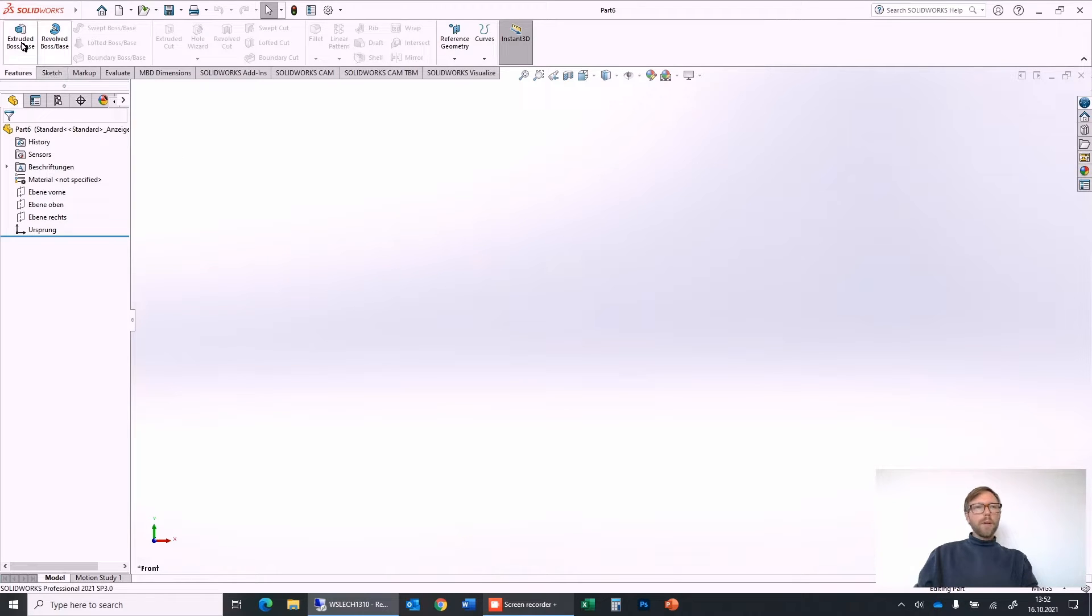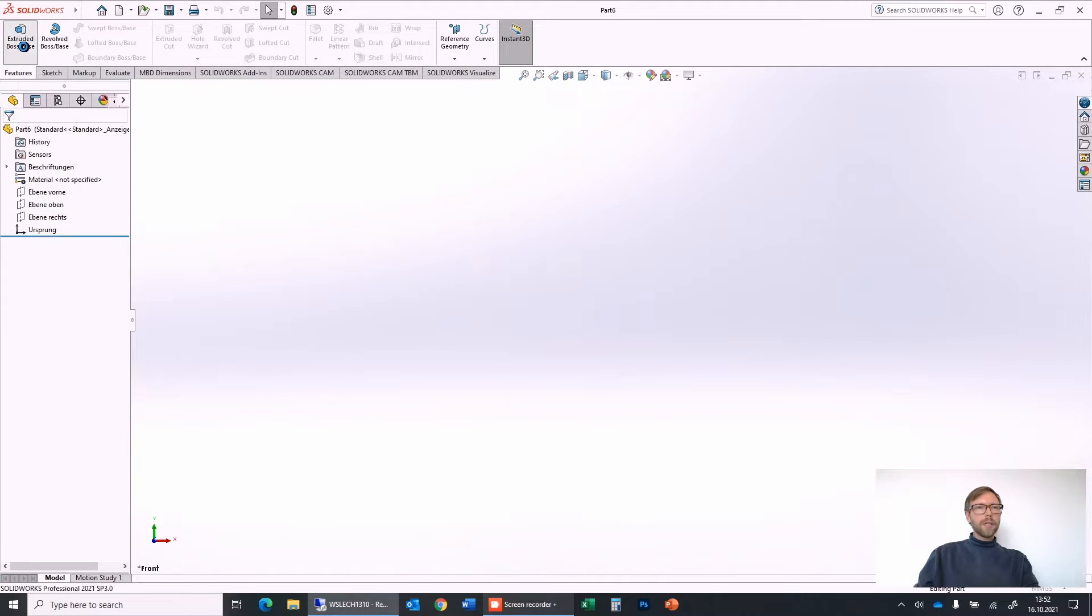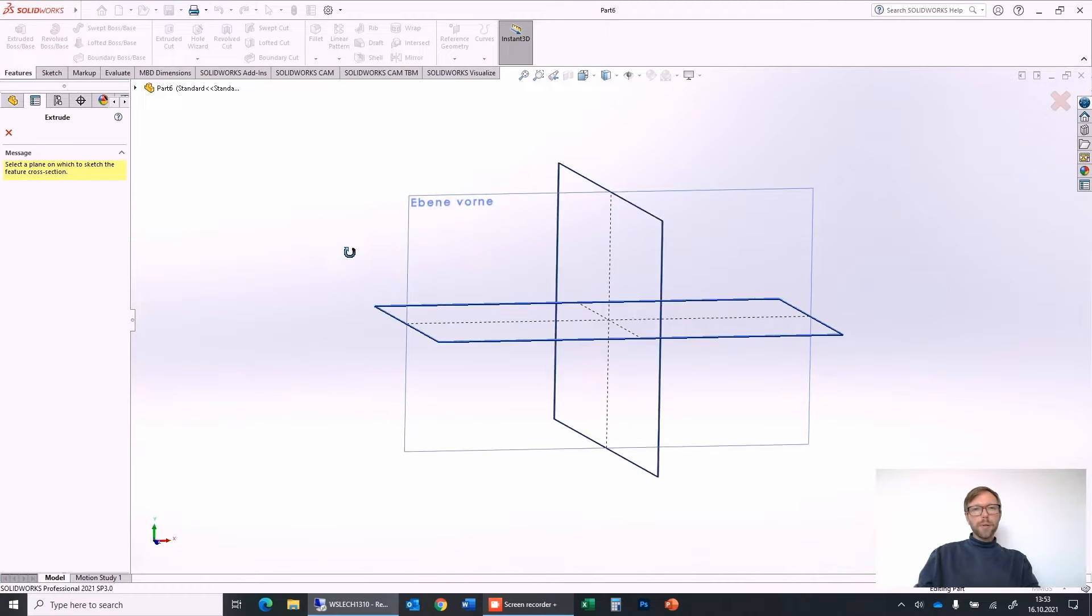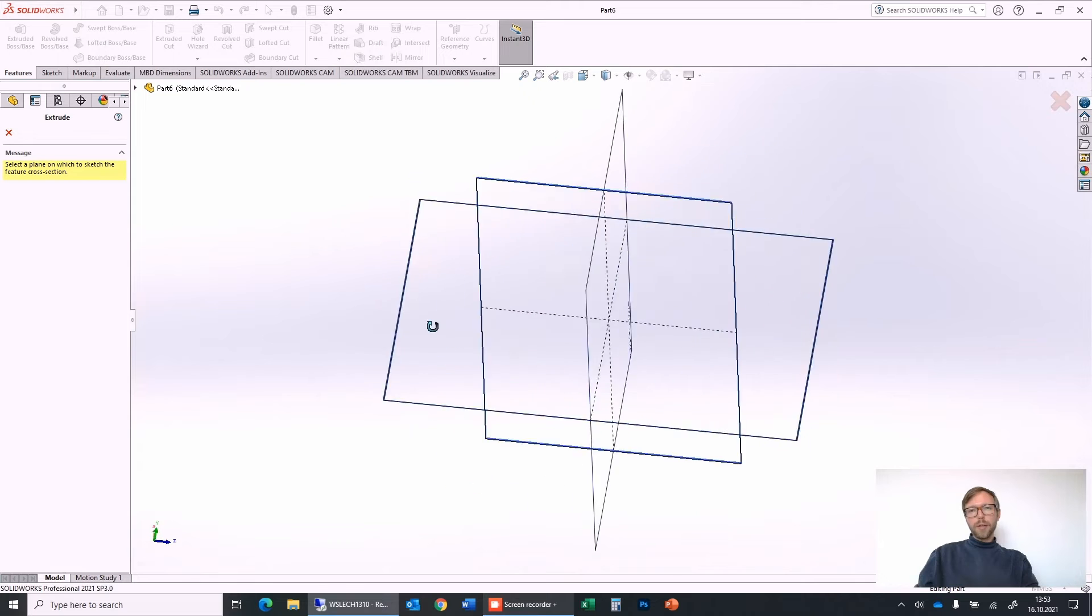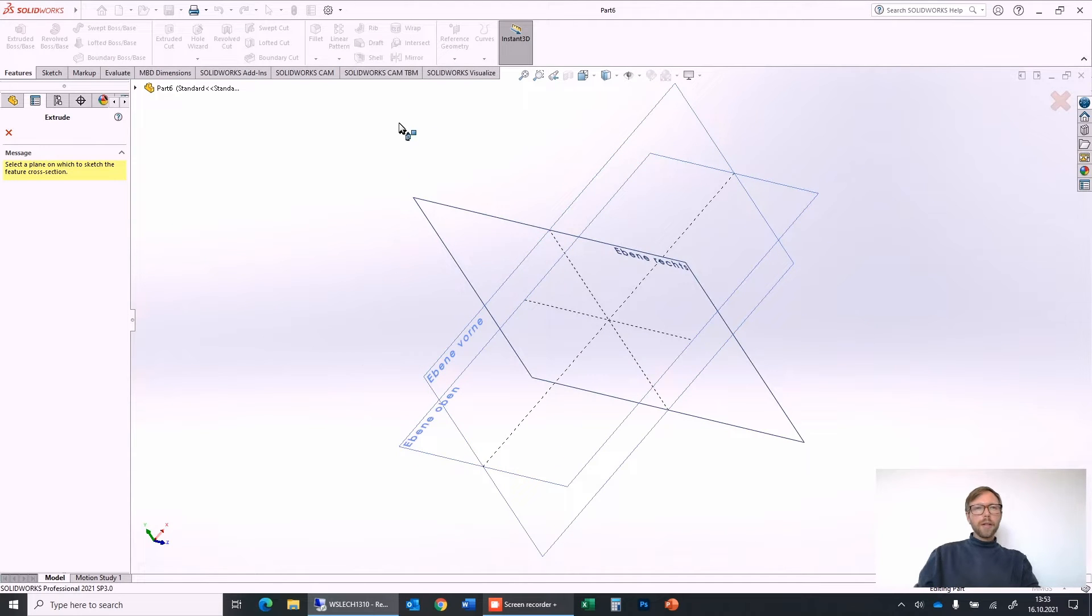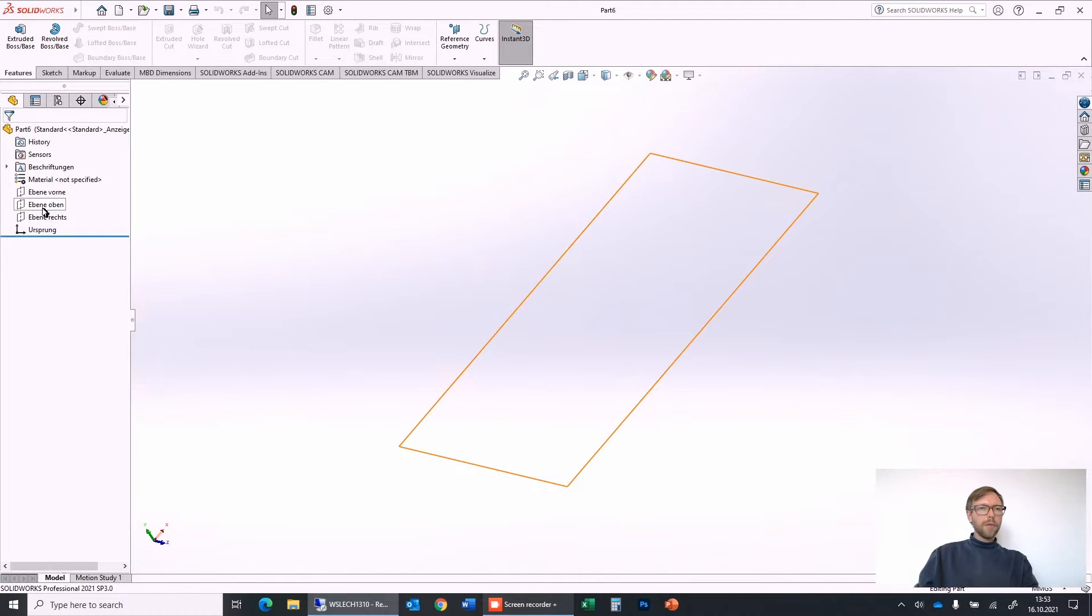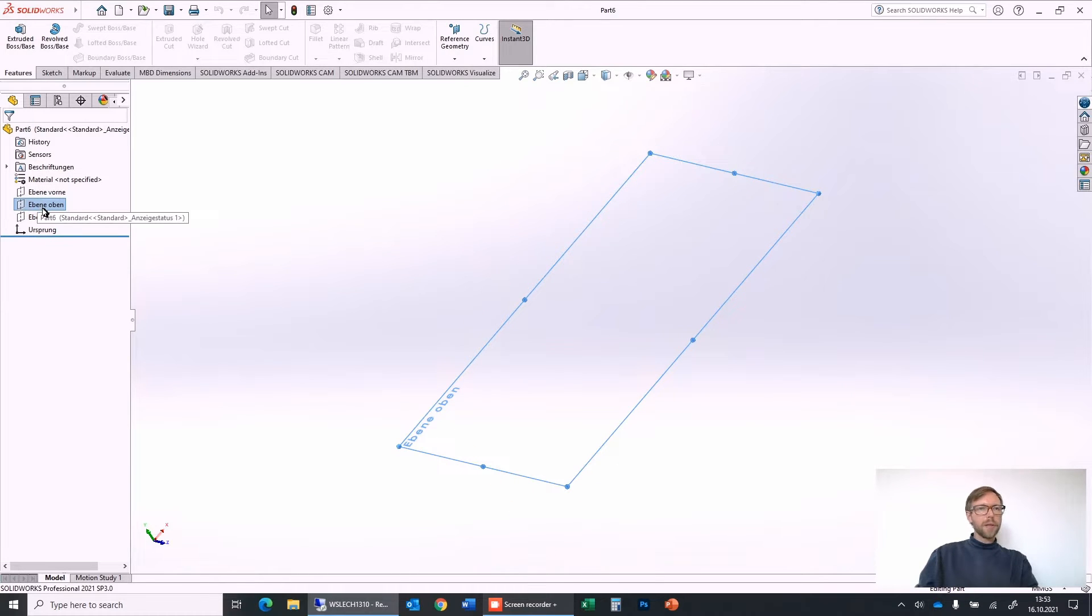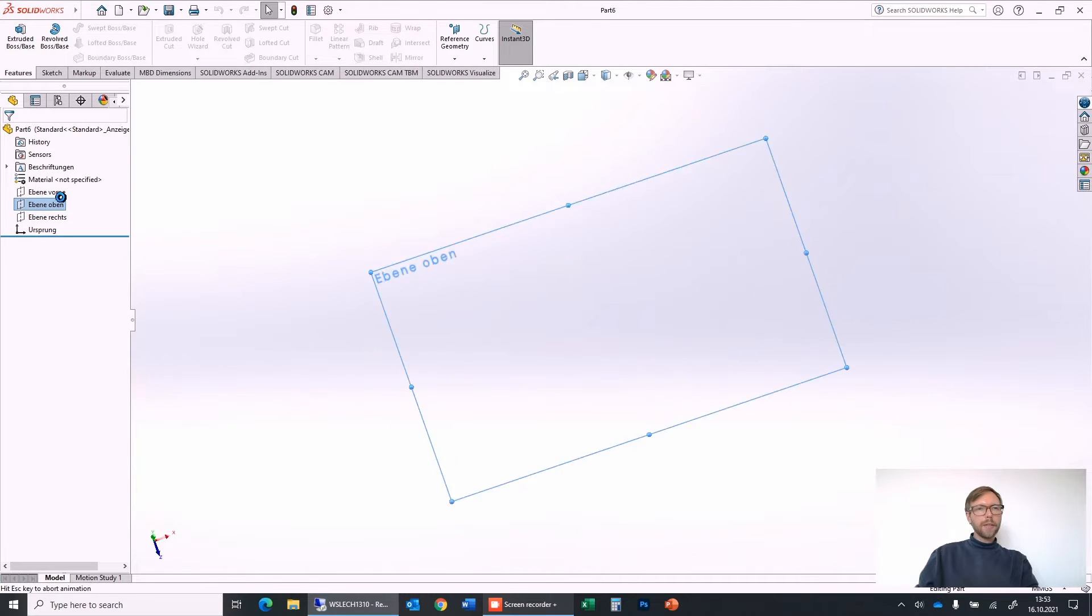Very important: many people recommend to directly start with the Extruded Boss, then go into the isometric view and select one plane. This is not my preferred way. I usually directly go with the planes in here and first start with a sketch, because the sketch is the baseline for the Extruded Boss.